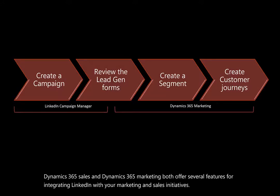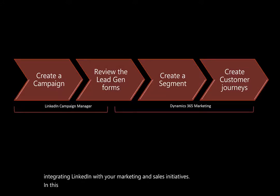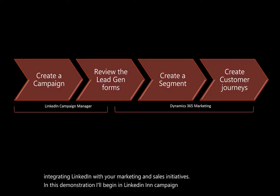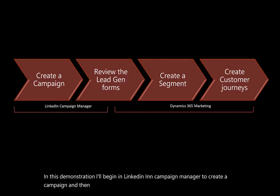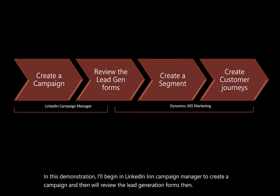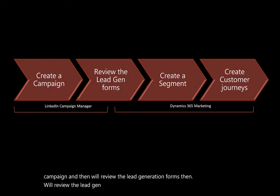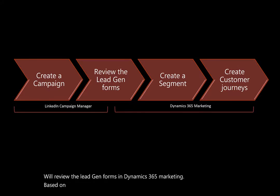In this demonstration, I'll begin in LinkedIn Campaign Manager to create a campaign, and then we'll review the lead generation forms. Then we'll review the lead gen forms in Dynamics 365 Marketing. Based on that campaign, we'll create a segment and then we'll create customer journeys.